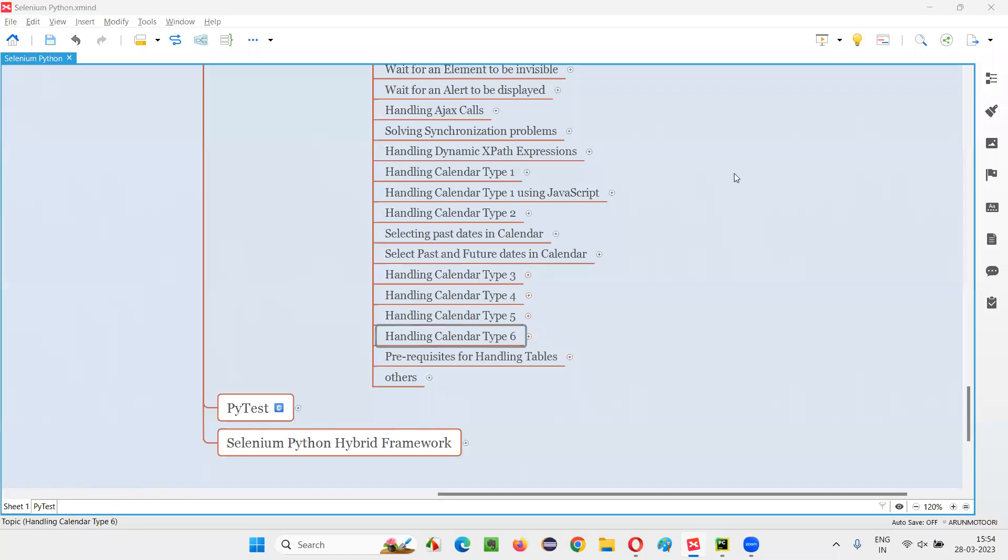Hello all, welcome to Selenium Python training series. In this session, as part of Selenium WebDriver, I'm going to practically demonstrate how to handle calendar type 6. So let's get started.